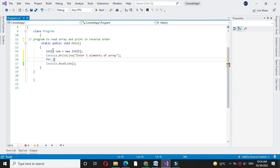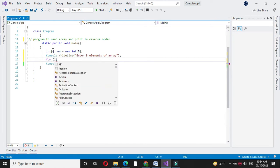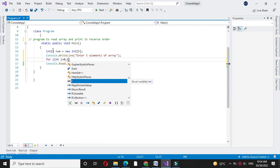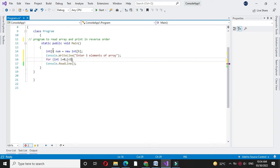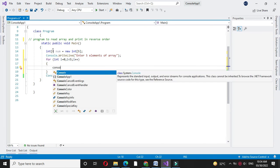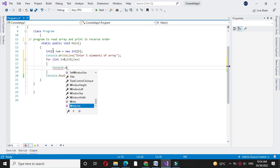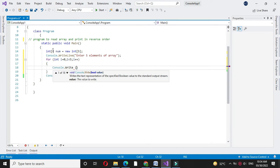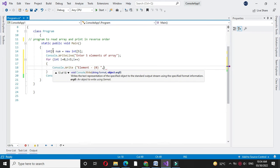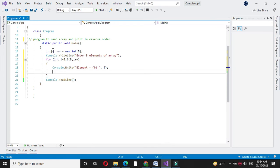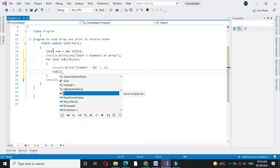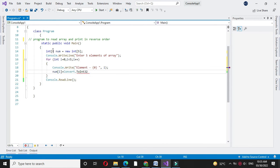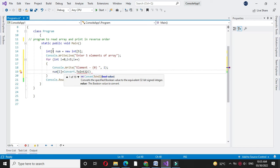Then in a for loop we will accept it. So for int i equal to 0, i less than five, and i plus plus, then first we will write console.write element. Here we will specify the position of the array element and then in num of i we will accept it by converting it to int 32 since it is an integer array.